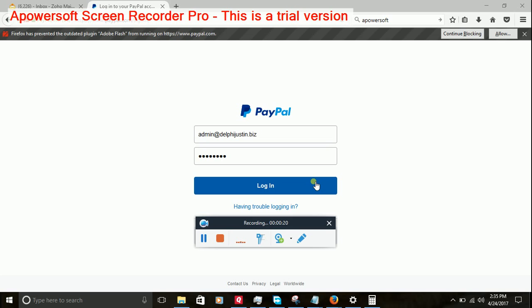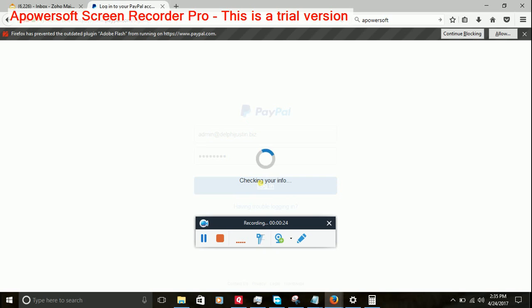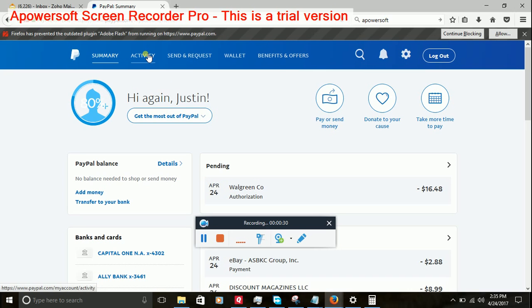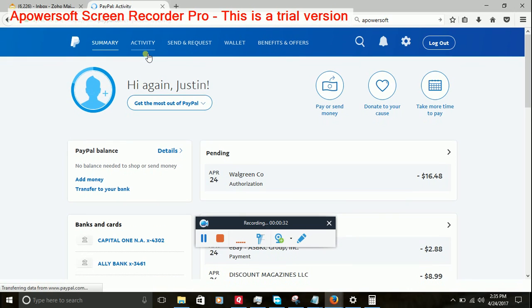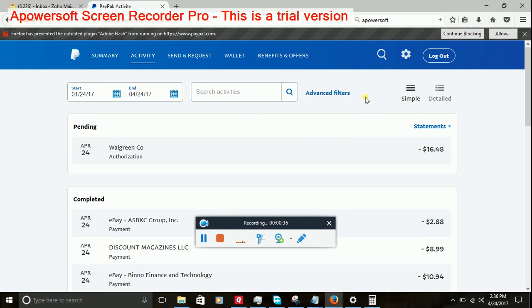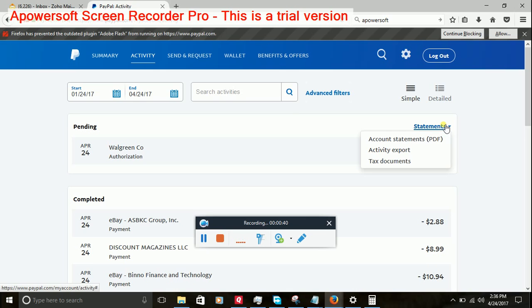We're going to go ahead and do it for my first time. We'll log in to PayPal, go to activity, then go to statements right here. You click on it and it should come down with activity export. That's what we're going to go to, activity export.